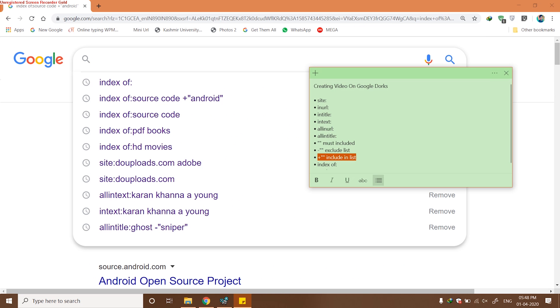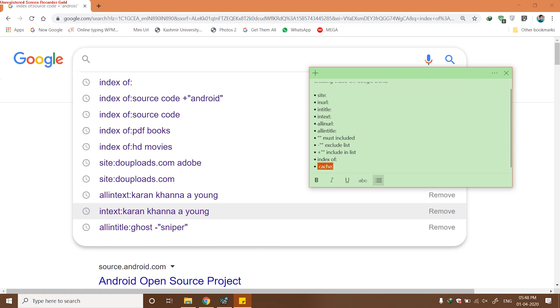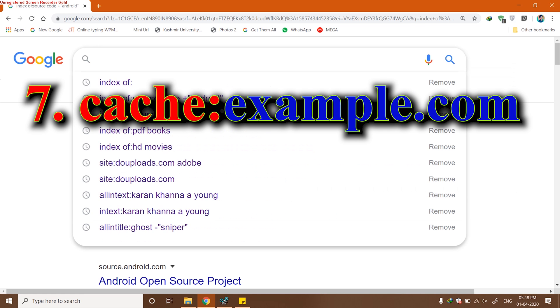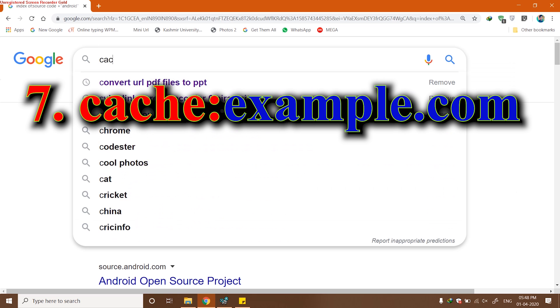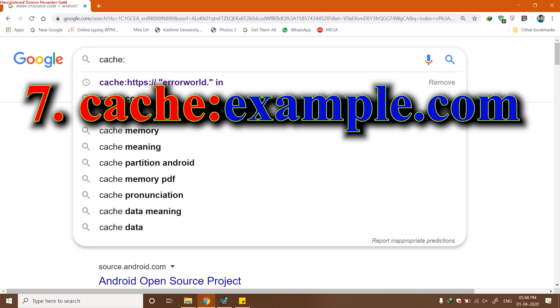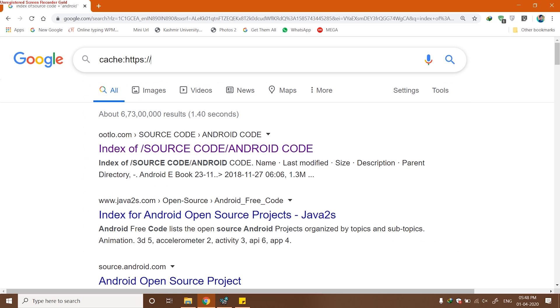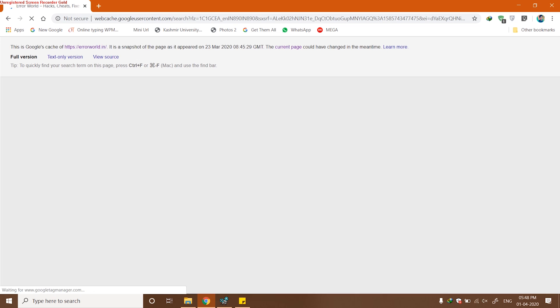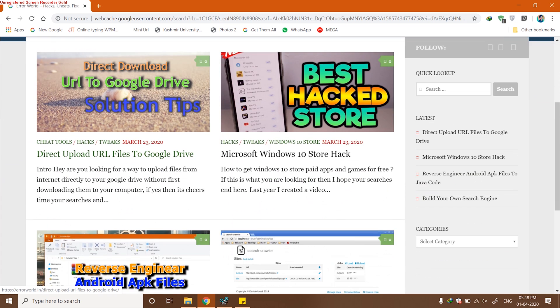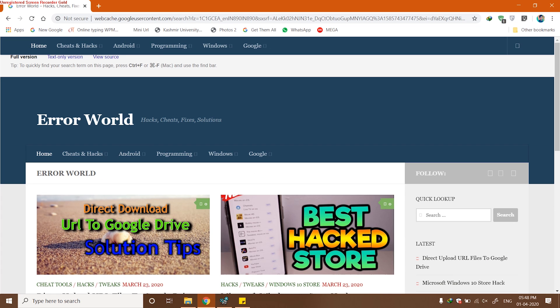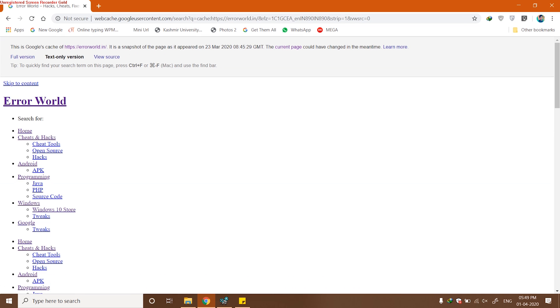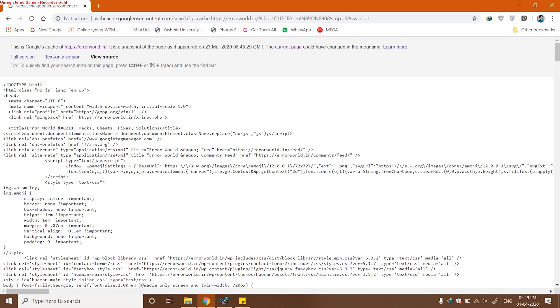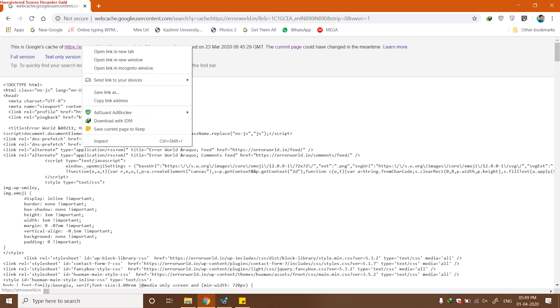The seventh one will be cache. Cache is used as a Google Dork to get a cached version of any website. As you know, Google indexes and caches different websites that are provided to Google for indexing and it keeps their cached version. I'm going to check cache version of my own website. You can see we have currently on full version. We can change to text-only version and also we can change to source code.